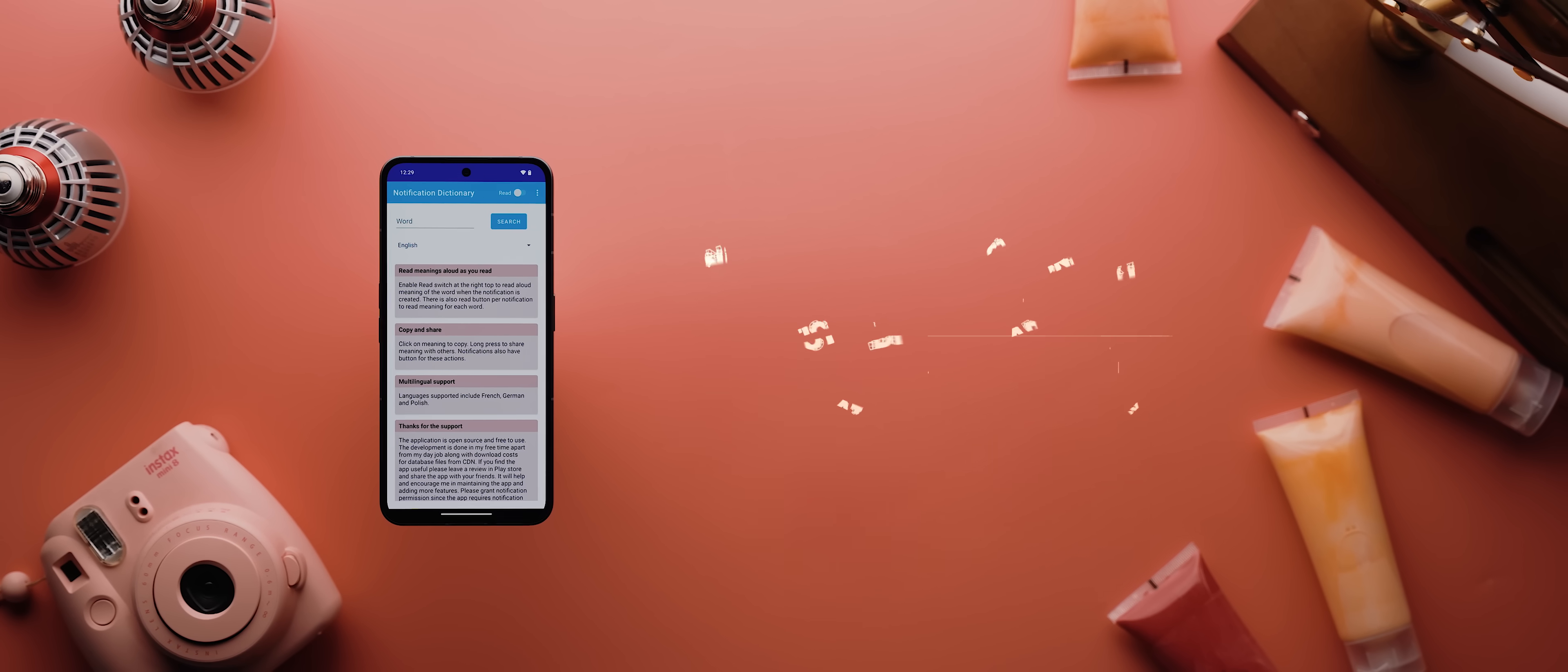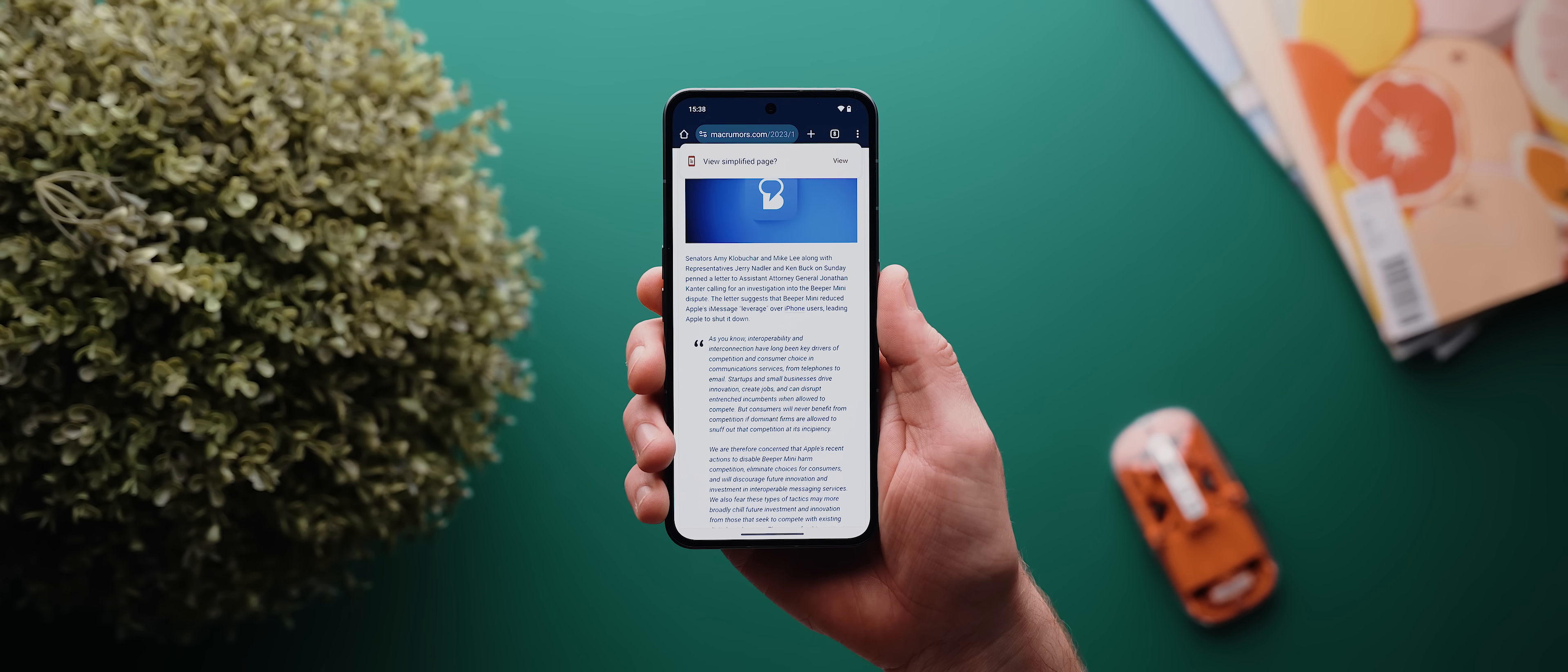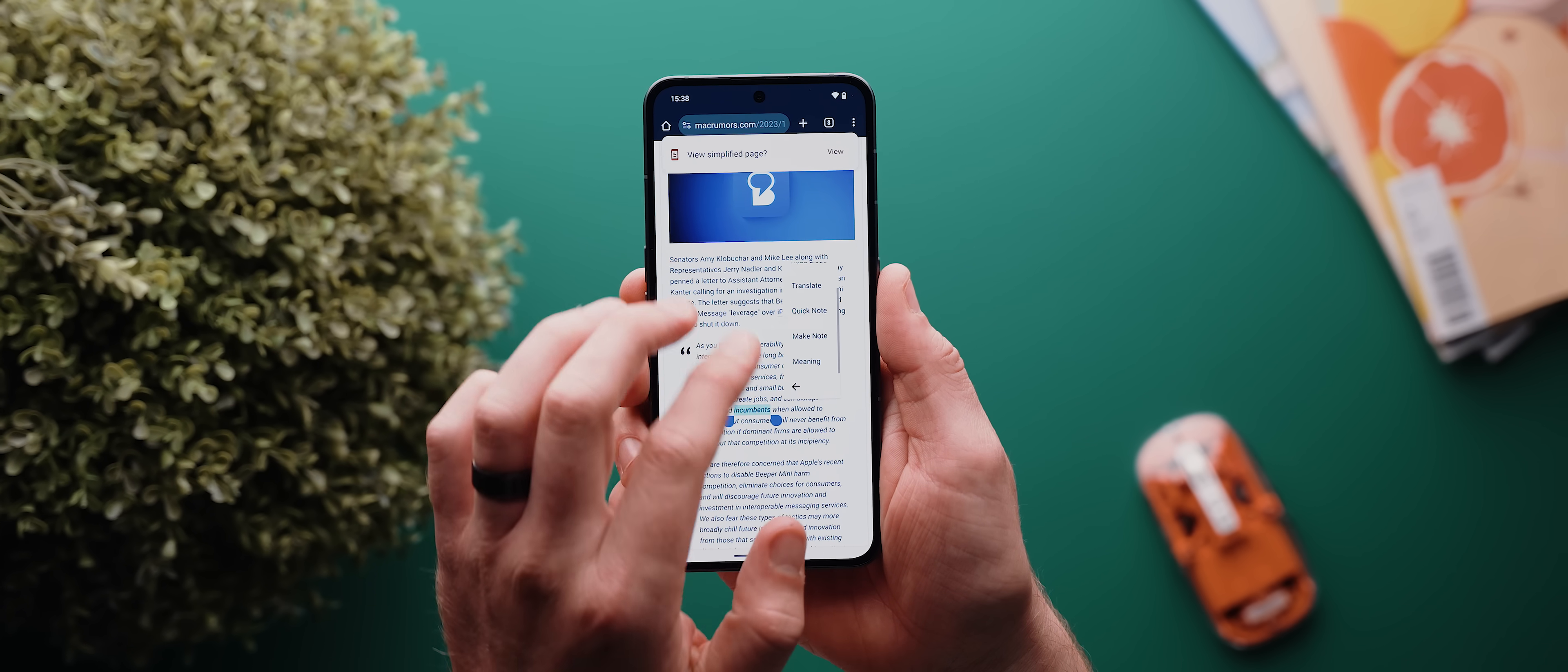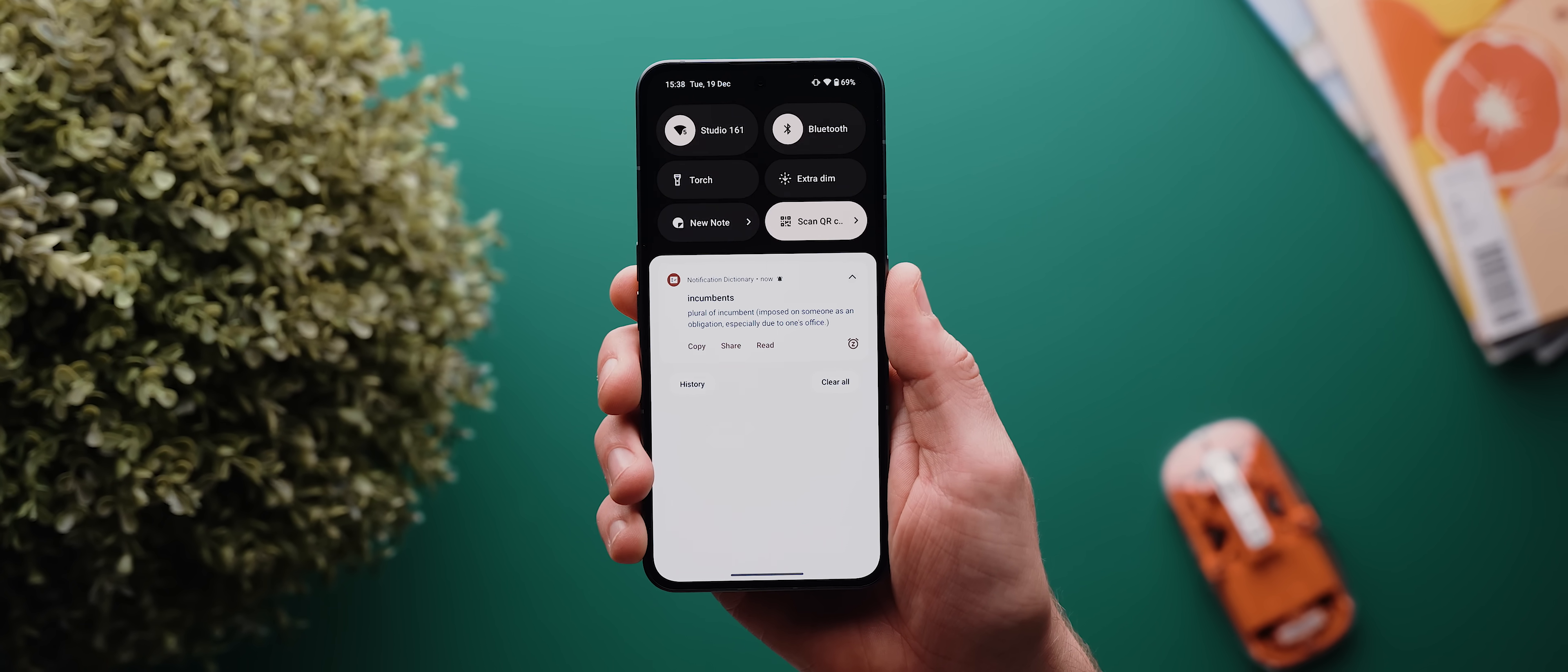Then we have a much simpler yet still impressively useful application called Notification Dictionary. Once the app is installed, from there on out anytime you're reading some sort of text and you see a word that you want to know the meaning of, you just select it, tap the little three dot icon here, then tap on meaning. Just like that, you'll instantly get a temporary notification with the definition of that word, which is super useful.